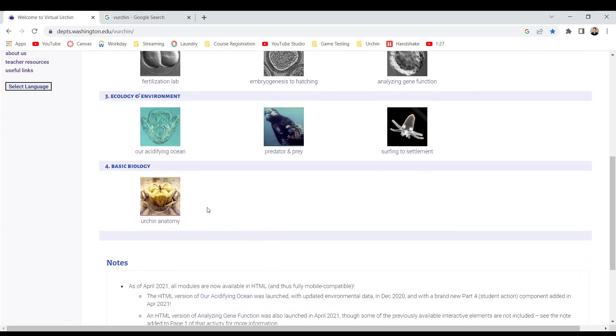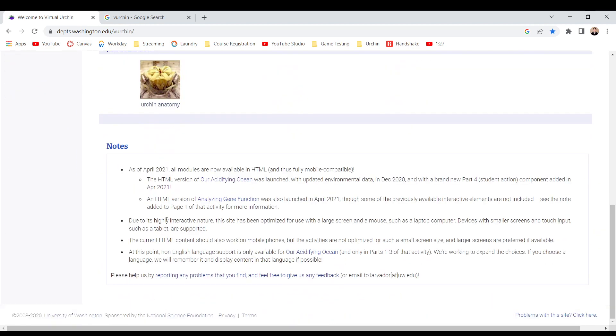Those are not urchins. Basic biology, urchin anatomy. Maybe it is urchins — I don't know. Notes: as of April 2021, all modules are now on HTML and fully mobile compatible.